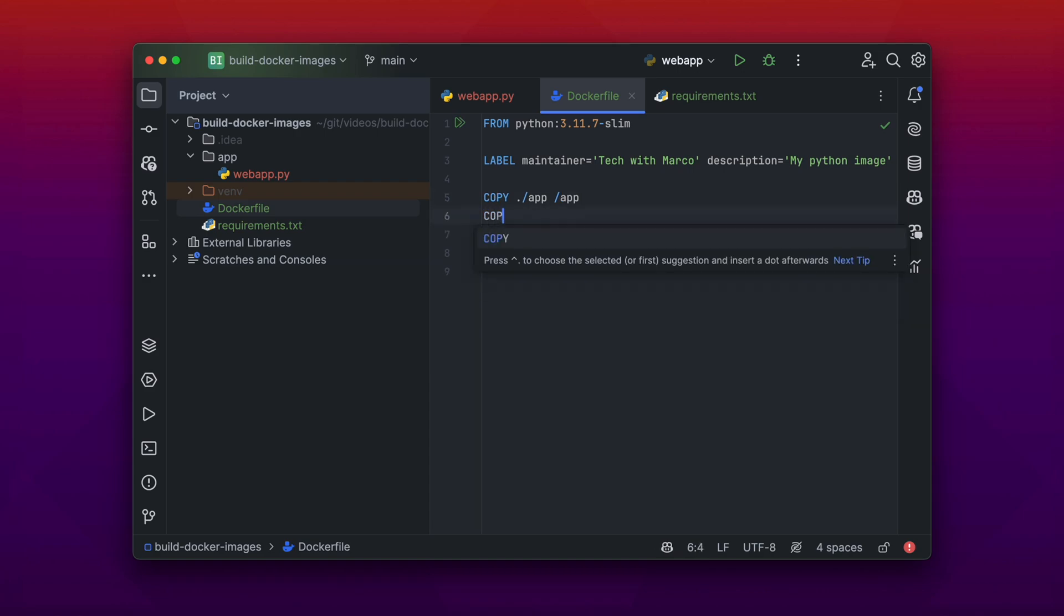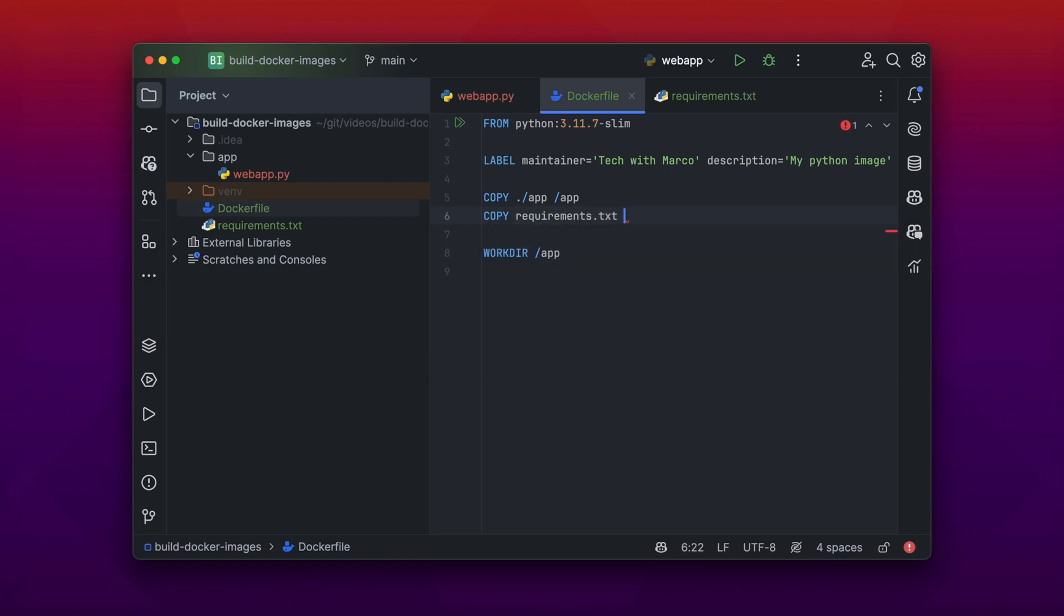Oh and I forgot, we have to copy the requirements as well, so that we are able to install all our named dependencies in our Docker container image.